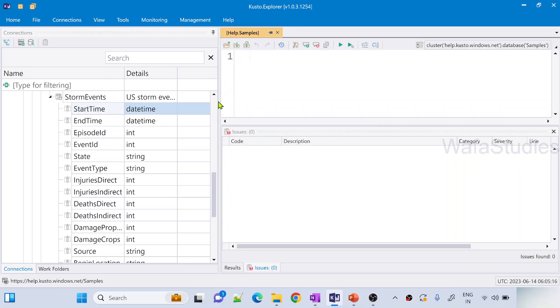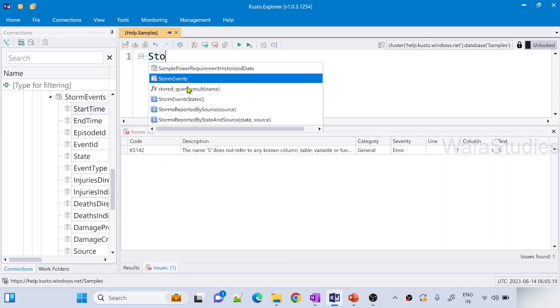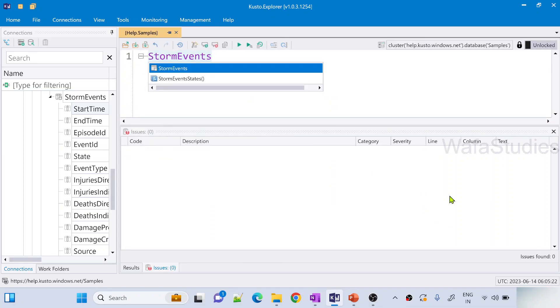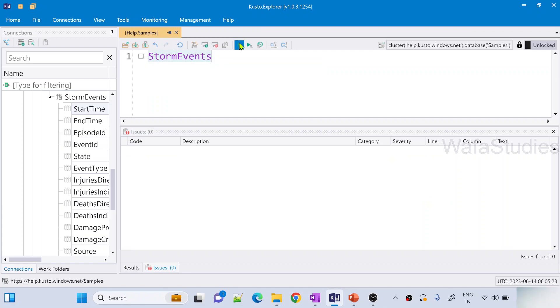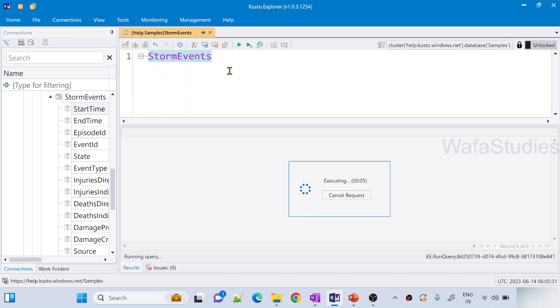Let me go ahead here, add a new tab and here we can write our query. What I am going to do here is I am going to write StormEvents table. I'm not using any operator right now. Let me hit this run button to execute this query and let me practically show you this data.